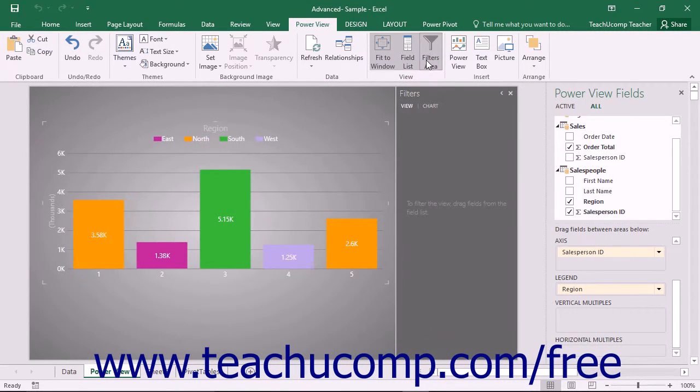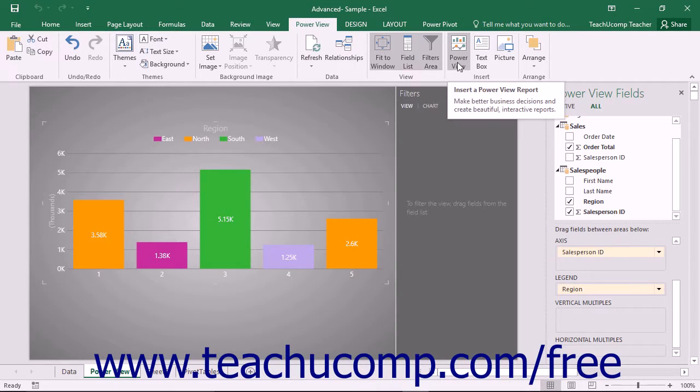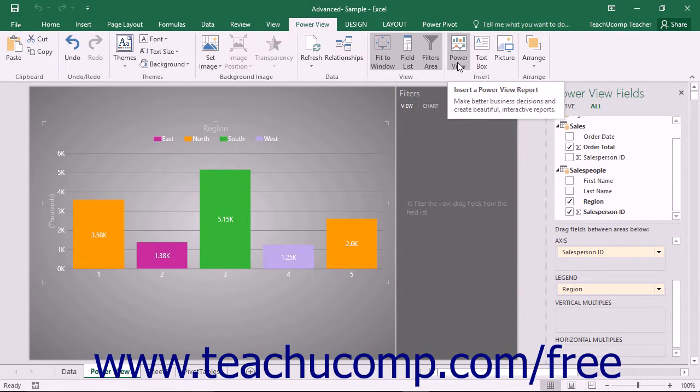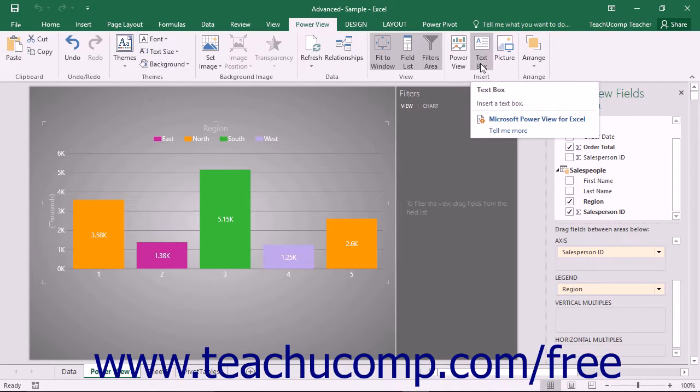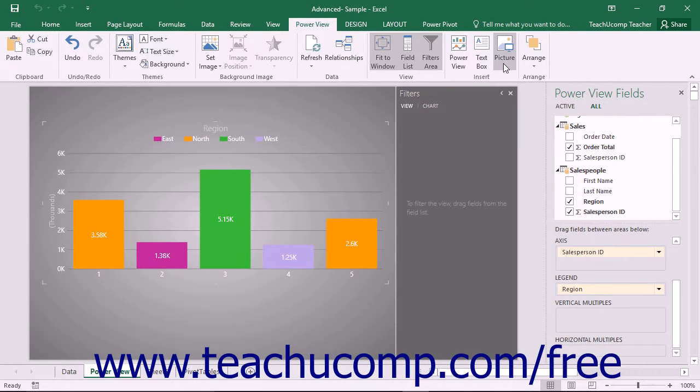You can click the buttons that appear within the Insert button group to select a type of object to insert: PowerView sheet, TextBox, or Picture.